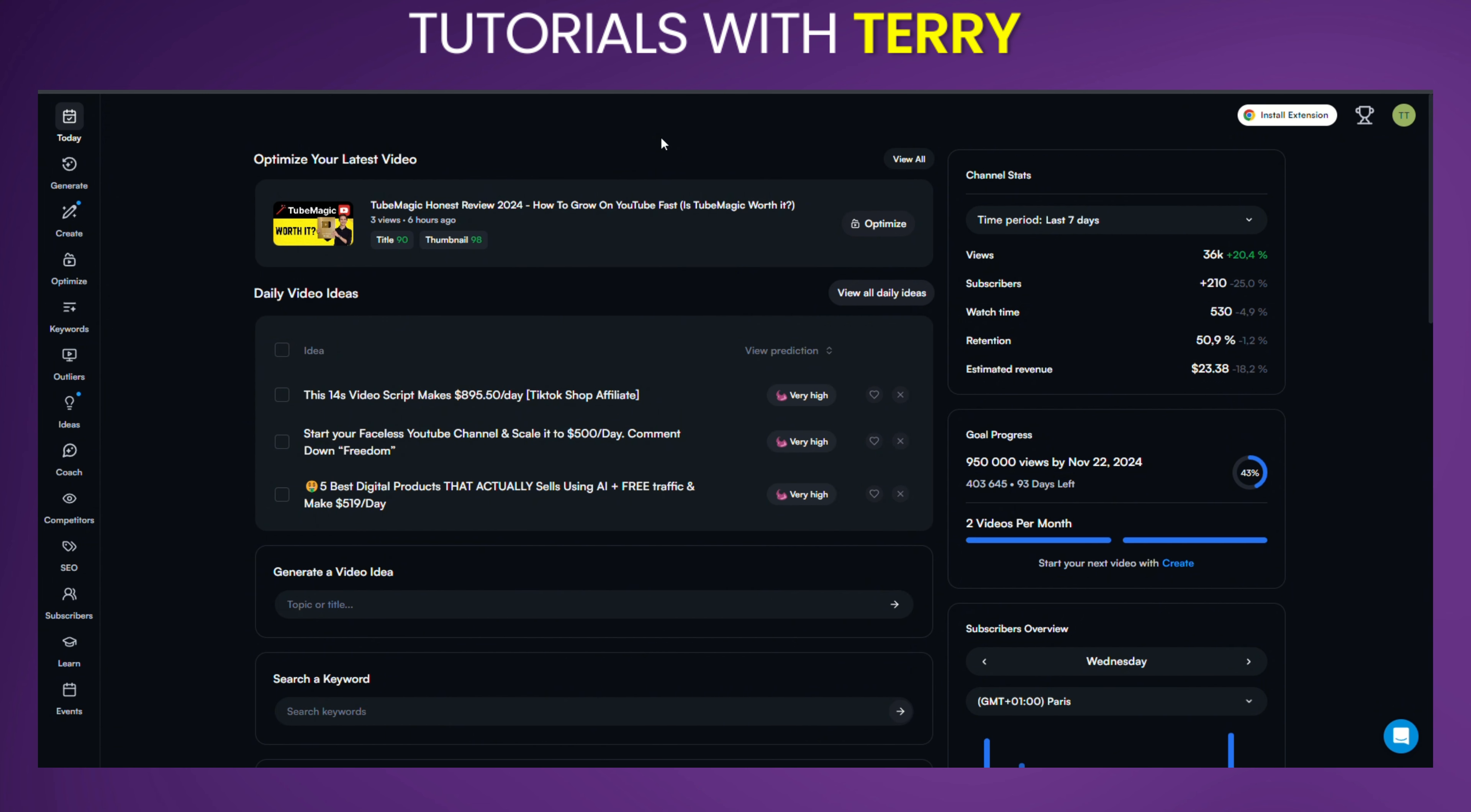Once you're ready, head over to app.vidIQ.com. From the sidebar on the left, click on the Outliers option. This will open up the Outlier tool where you'll start discovering those high-performing videos.